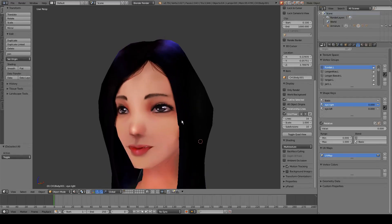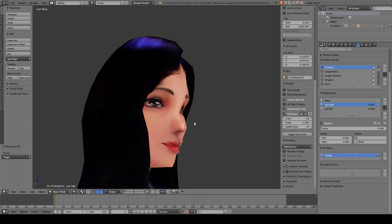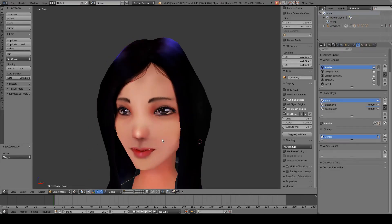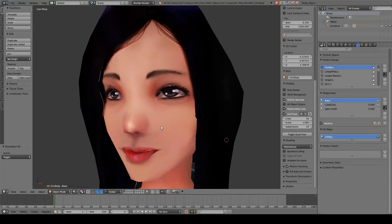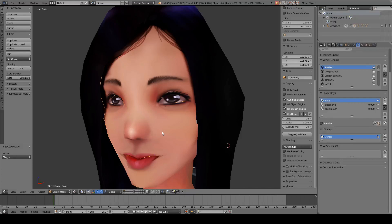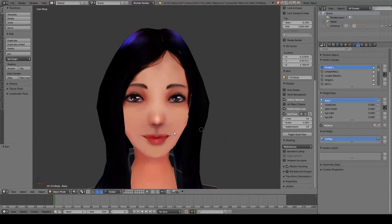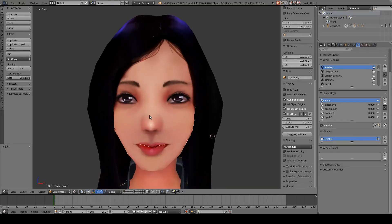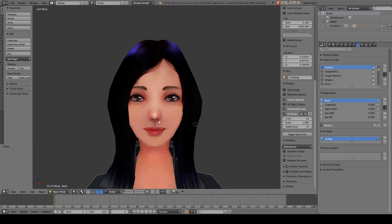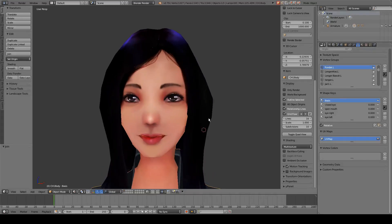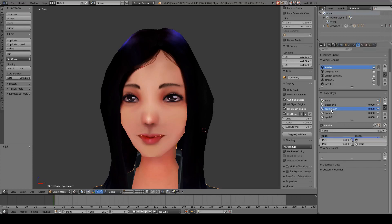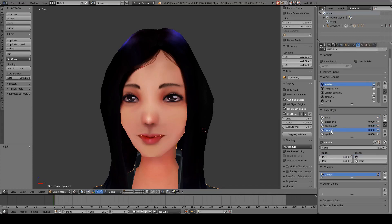Then we combine the eye mesh back into the original mesh by selecting the eye mesh and then the body/head mesh and pressing Ctrl+J so they become one object. In this combined body mesh the values for the eye movement are also carried over into the shape keys, and we can see eye right, eye left, open mouth, and closed eye are all here.